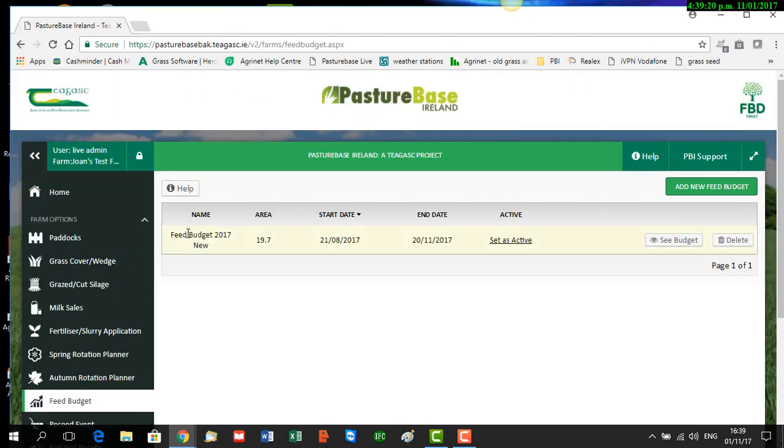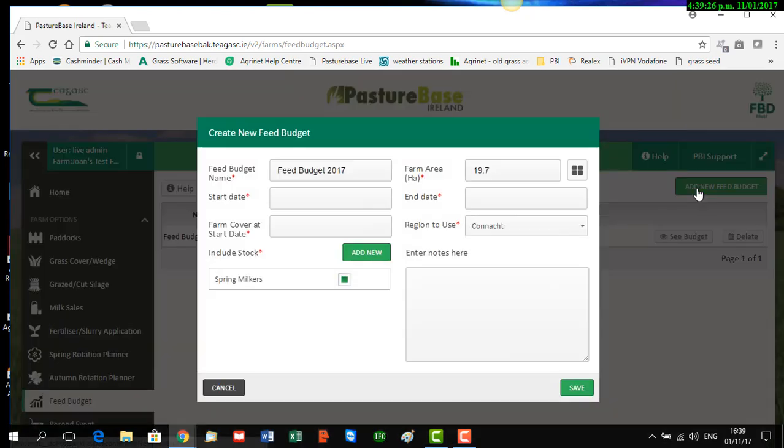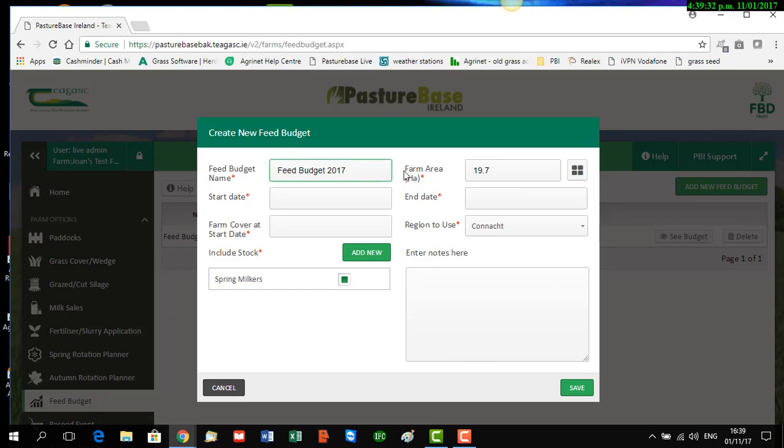To go ahead and create our new feed budget, click on this button 'Add New Feed Budget'. First, we must give the feed budget a name, so we call this 'Feed Budget 2017 for Video'.